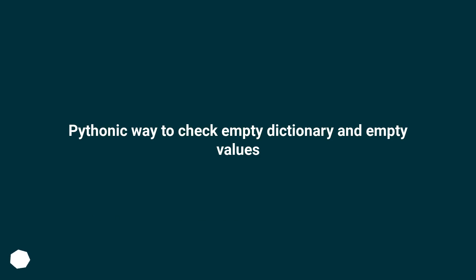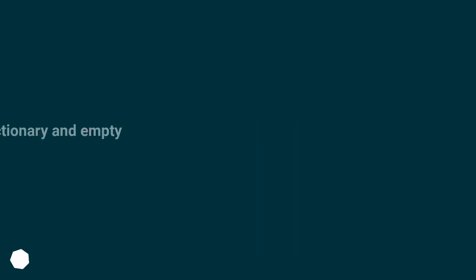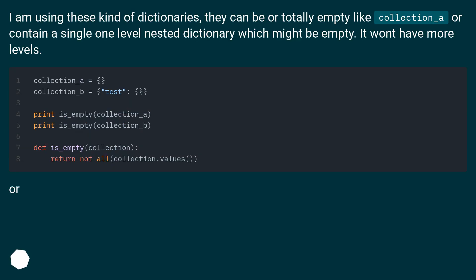Pythonic way to check empty dictionary and empty values. I am using these kind of dictionaries. They can be totally empty like collection_a or contain a single one level nested dictionary which might be empty. It won't have more levels.